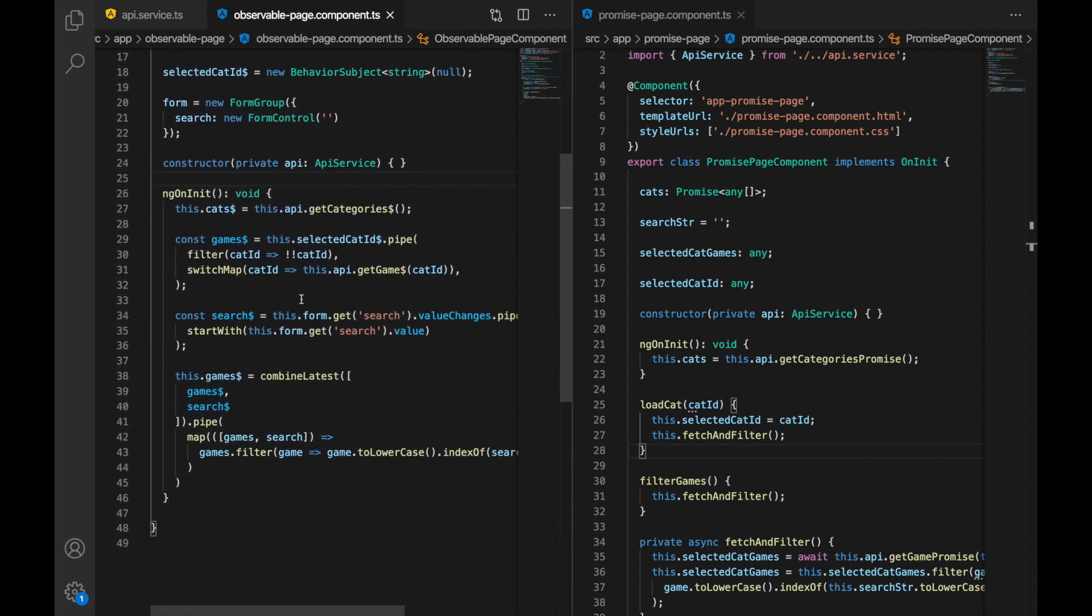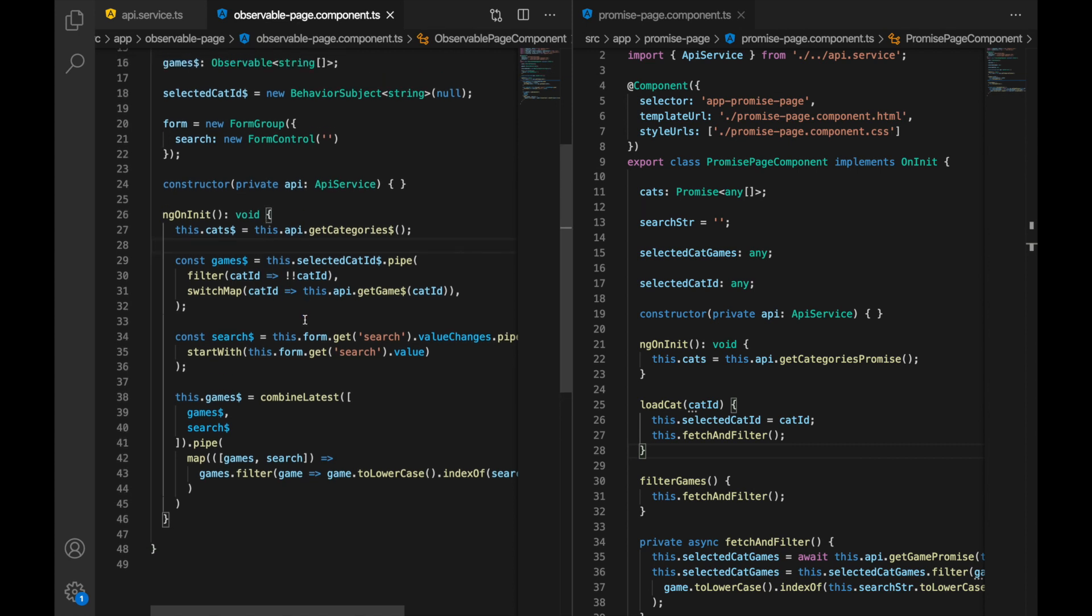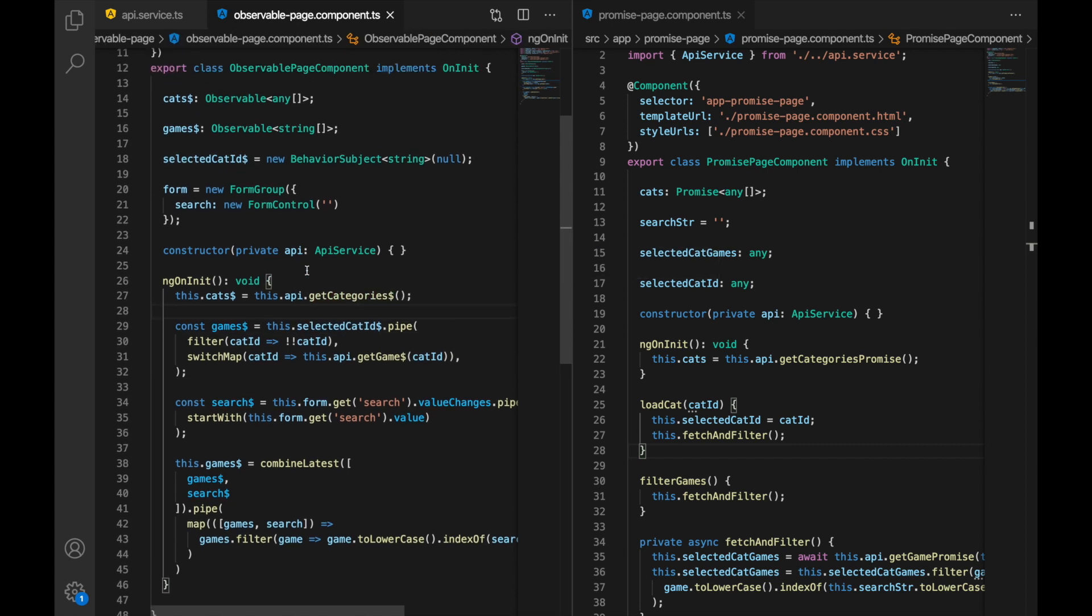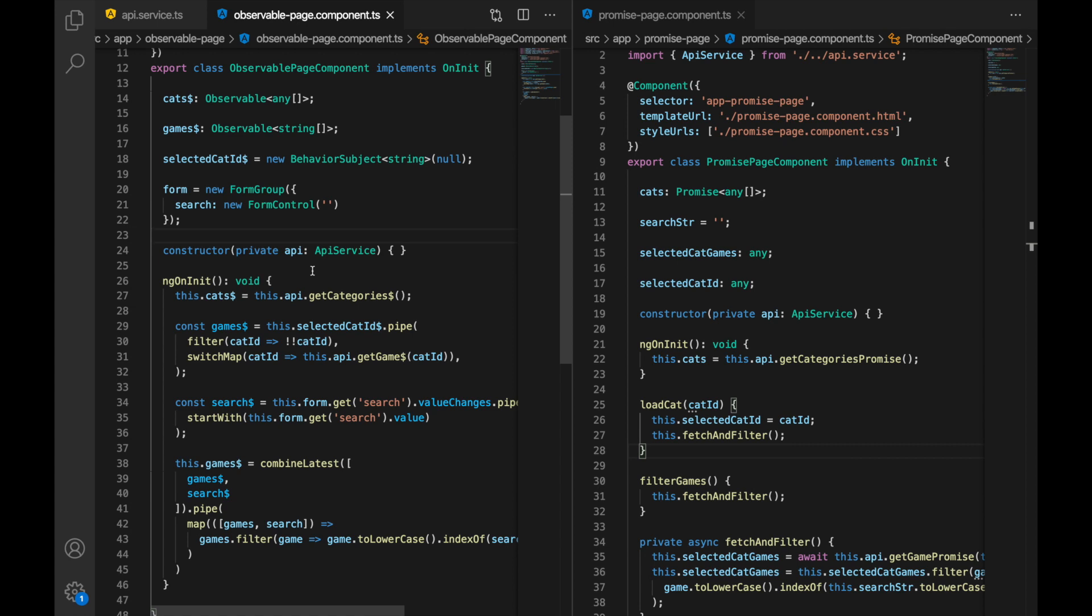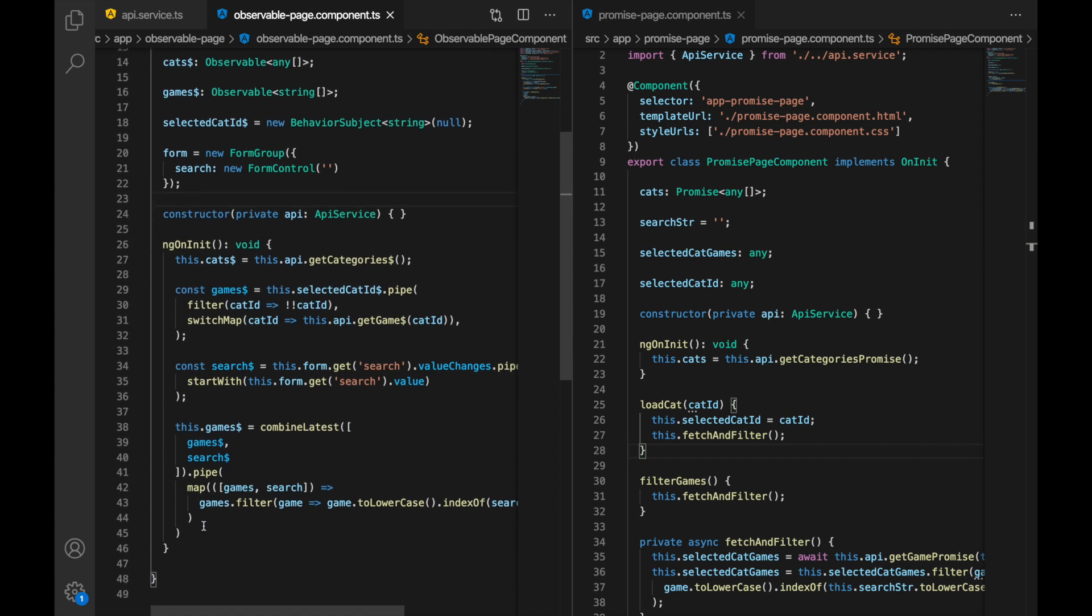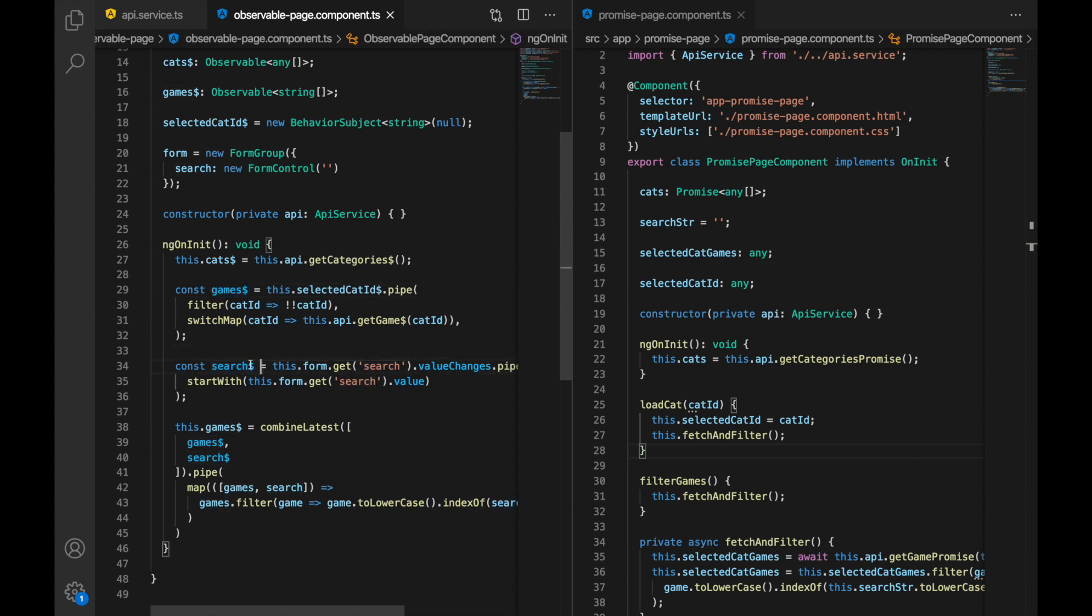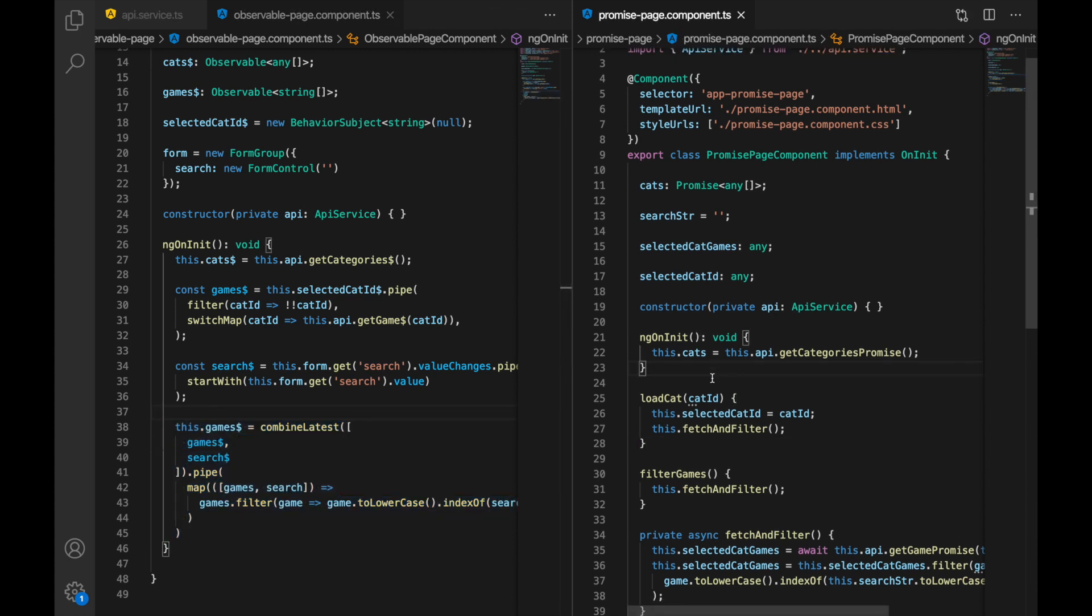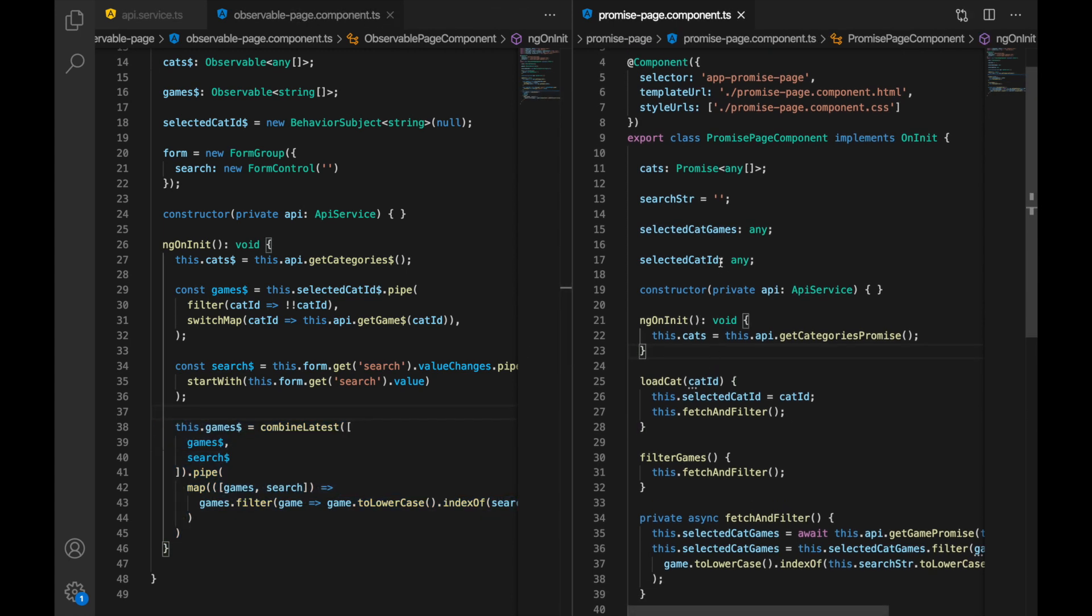One key characteristic of observables is that it always assumes the change. When we have observable it is assumed that at some point it might change and the way we build our components around observables is that we always consider the change. That's why we have achieved this result so smoothly. We have games and we have search, they are two completely different observables but in the end we combine them and achieve these reactive user interactions.